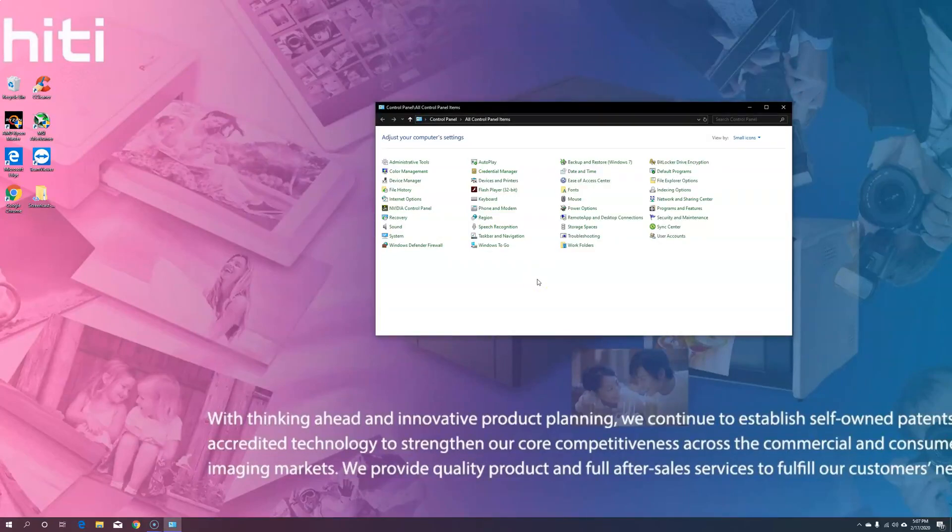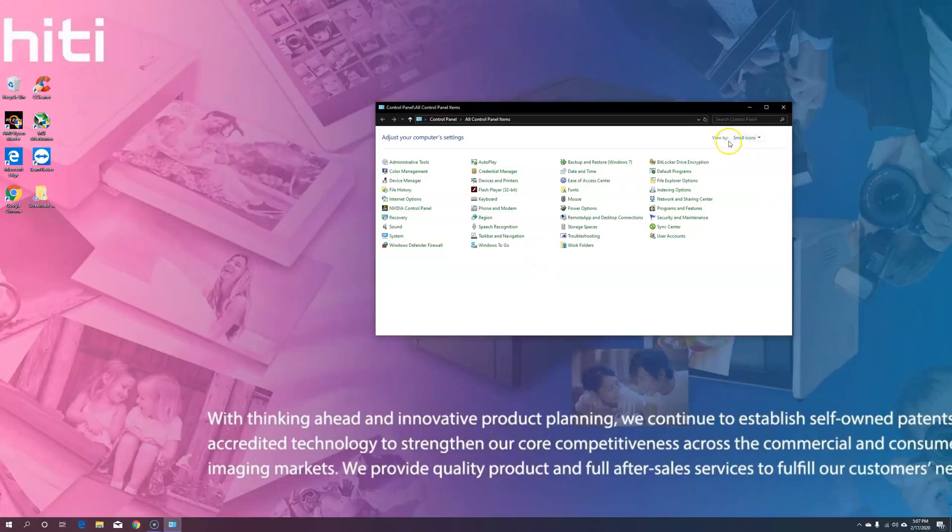Once you have your control panel open, you want to make sure and have the screen set to small icons. If it's not, you can switch it in the upper right-hand corner where it says View By.